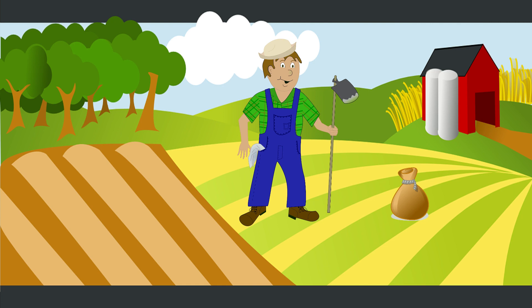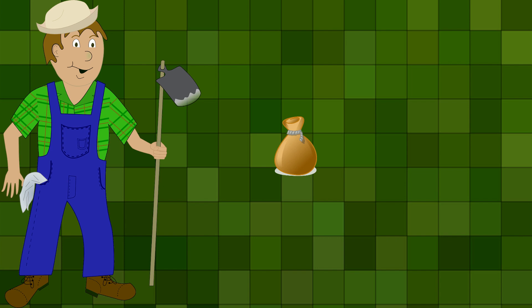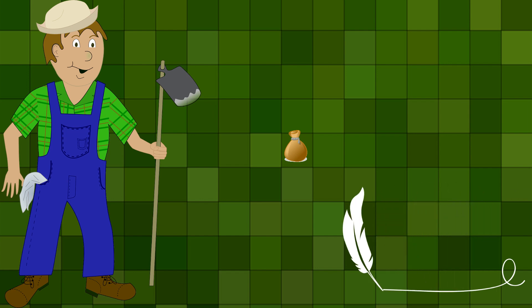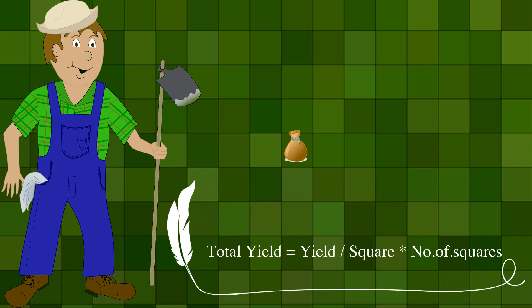Now let's see how a square can be used in real life. Assume you're a farmer with a big piece of land and you want to estimate the yield from a portion of it. It's hard to make an estimate because there's no scale of measurement. However, if you divide the land into a fixed number of squares, the yield from one square can be multiplied to measure the total yield from n number of squares. Knowing this, can we do the same thing within a square? Let's see.